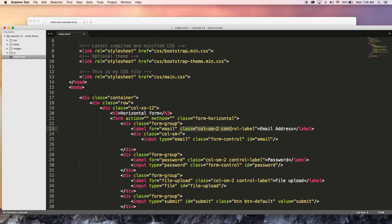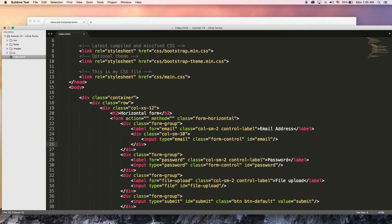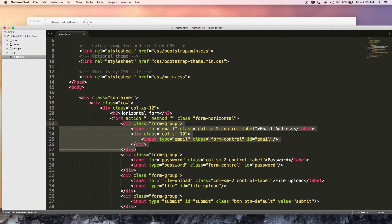And remember, Bootstrap has 12 columns, so if our label is going to take up two columns, I can go ahead and set my div which holds this input element to take up 10 columns and that's just going to take up all the rest of the space remaining. And then if I go ahead and end this div off, that is our horizontal form complete for this row.